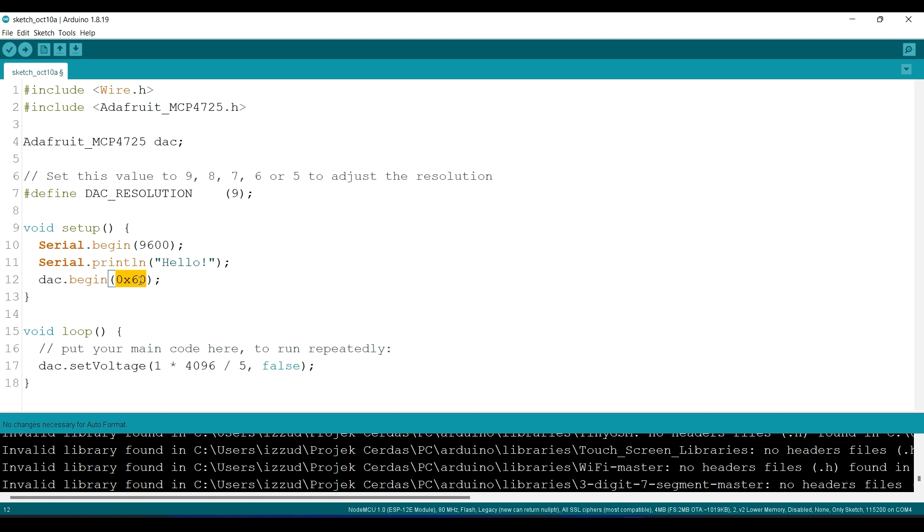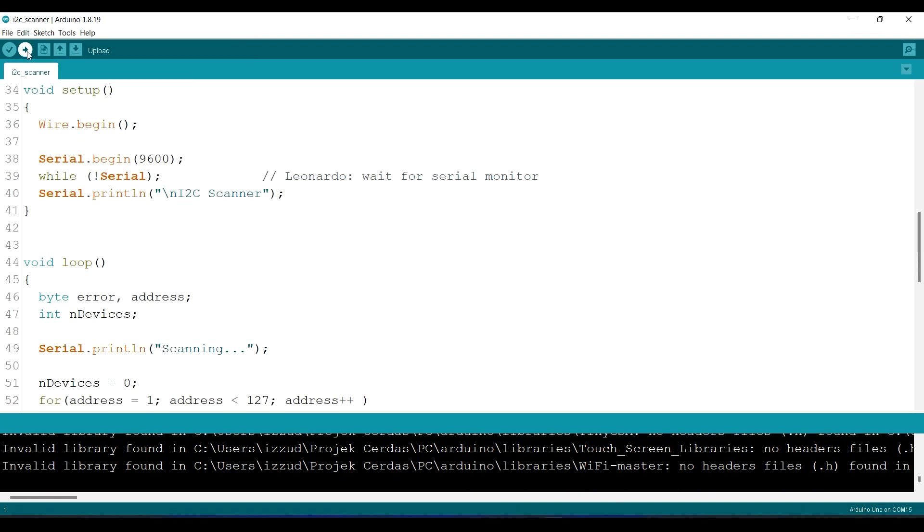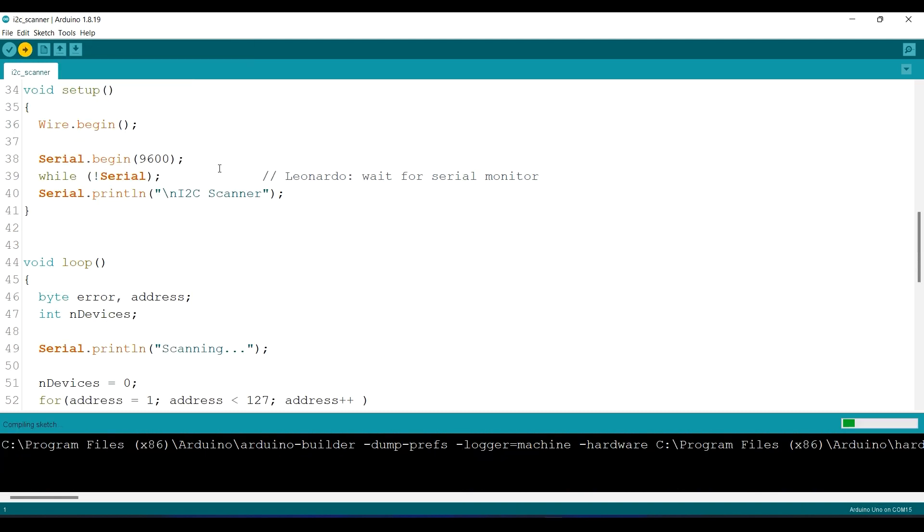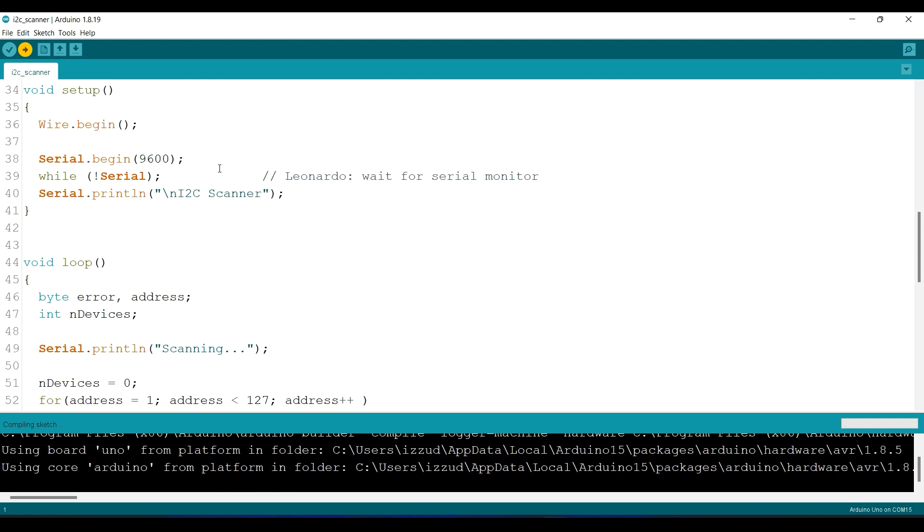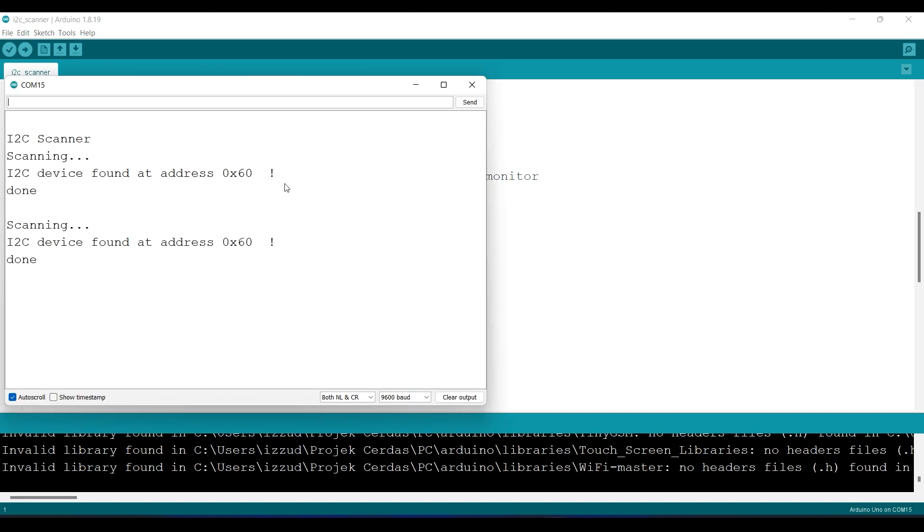60 hexadecimal. If you are not sure about the address, you can scan your address by using the I2C scanner. Link for the sketch is in the description below, and you will get the address in the serial monitor like this, for example.